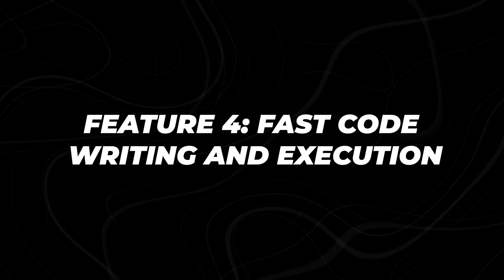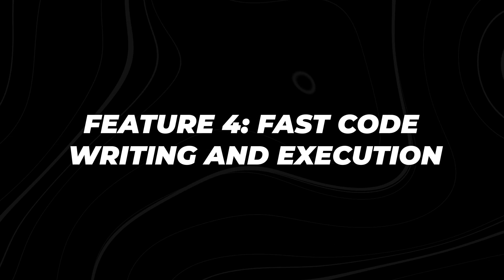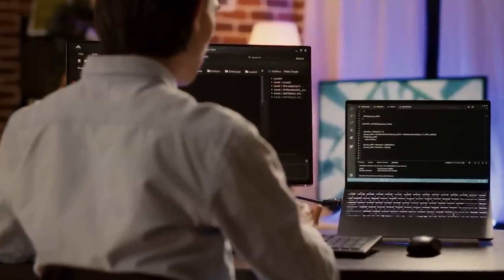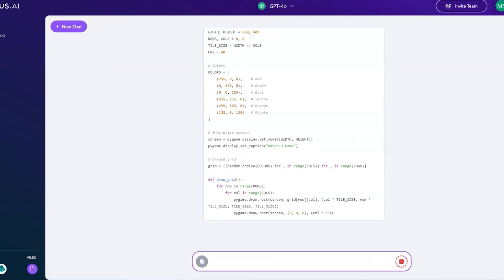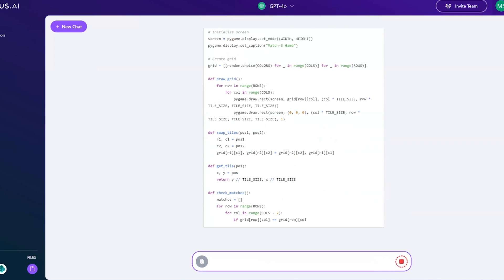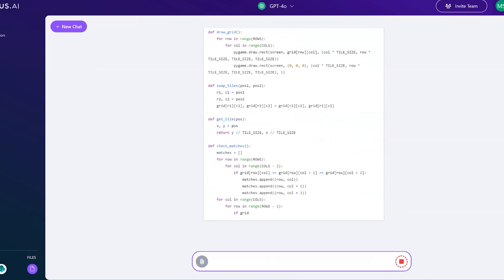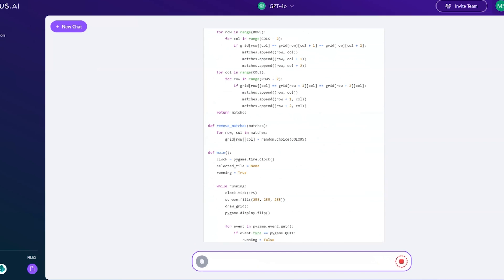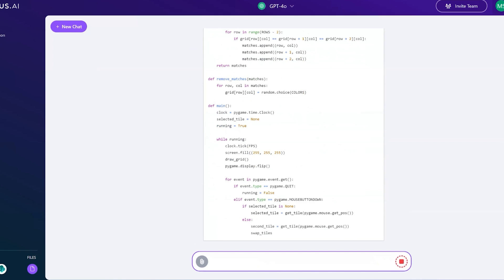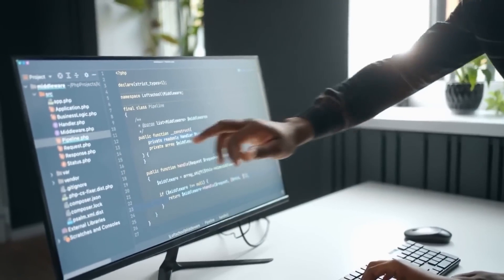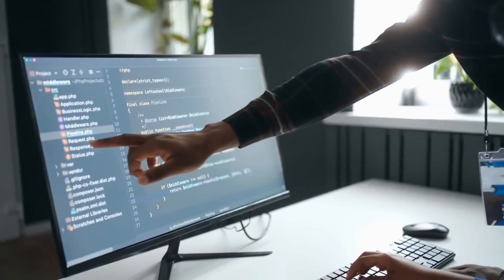Feature 4: Fast Code Writing and Execution. For developers and coding enthusiasts, Chat LLM Teams is a fully-fledged coding partner that can write, debug, and execute code in real time. It's like having a senior developer by your side 24-7 ready to tackle any programming challenge.